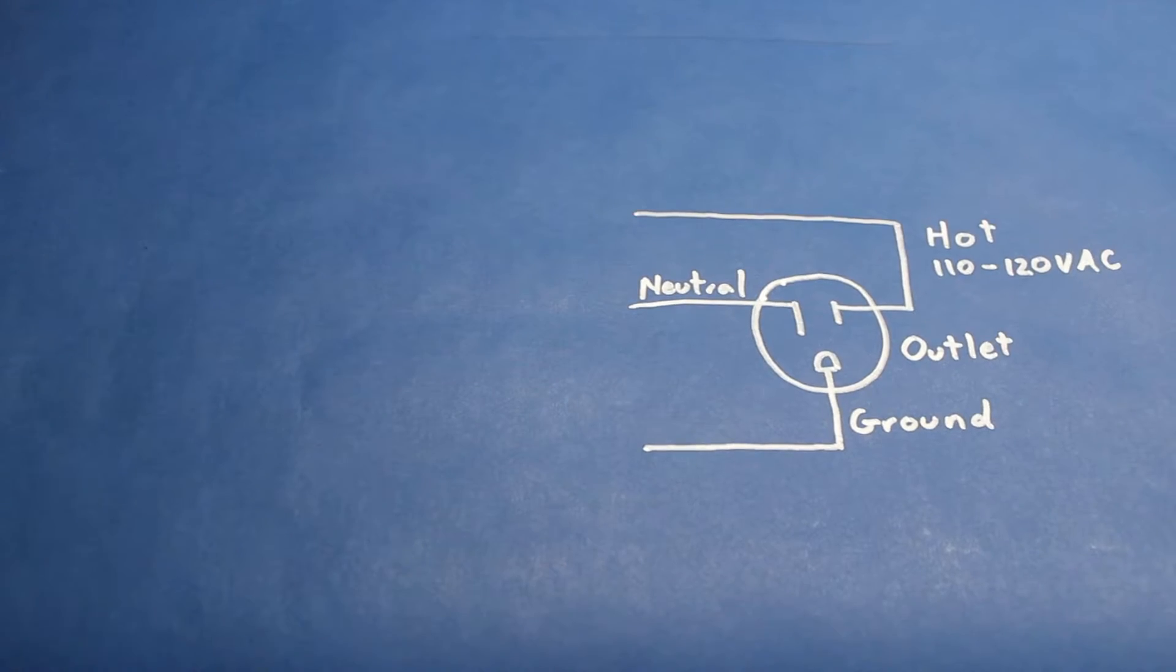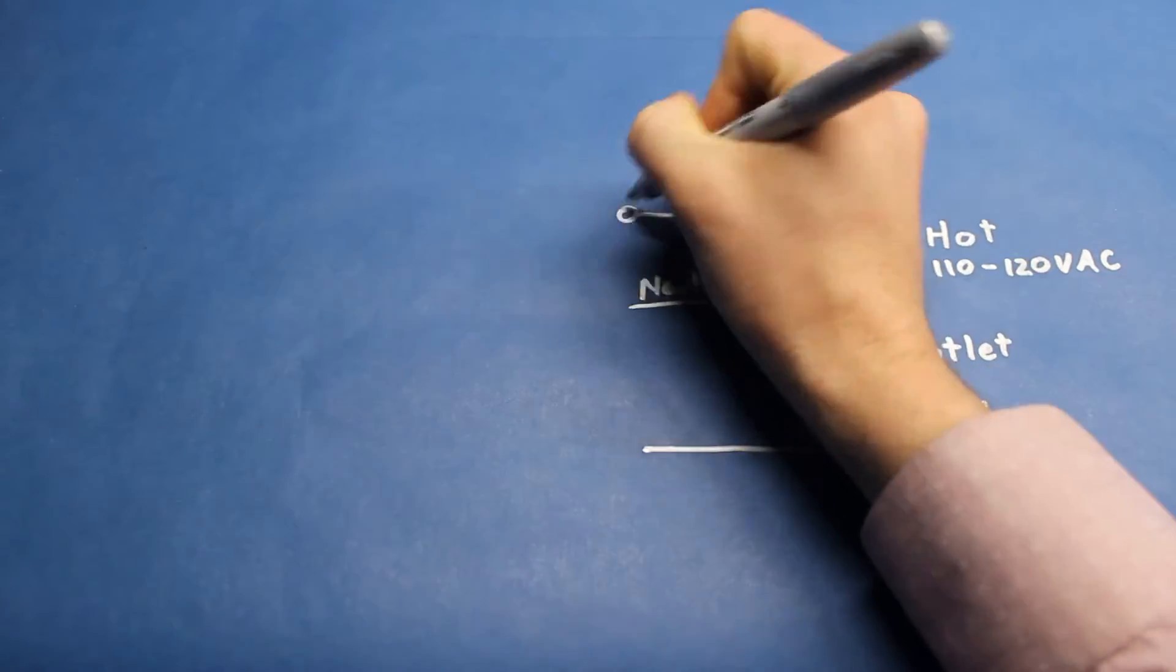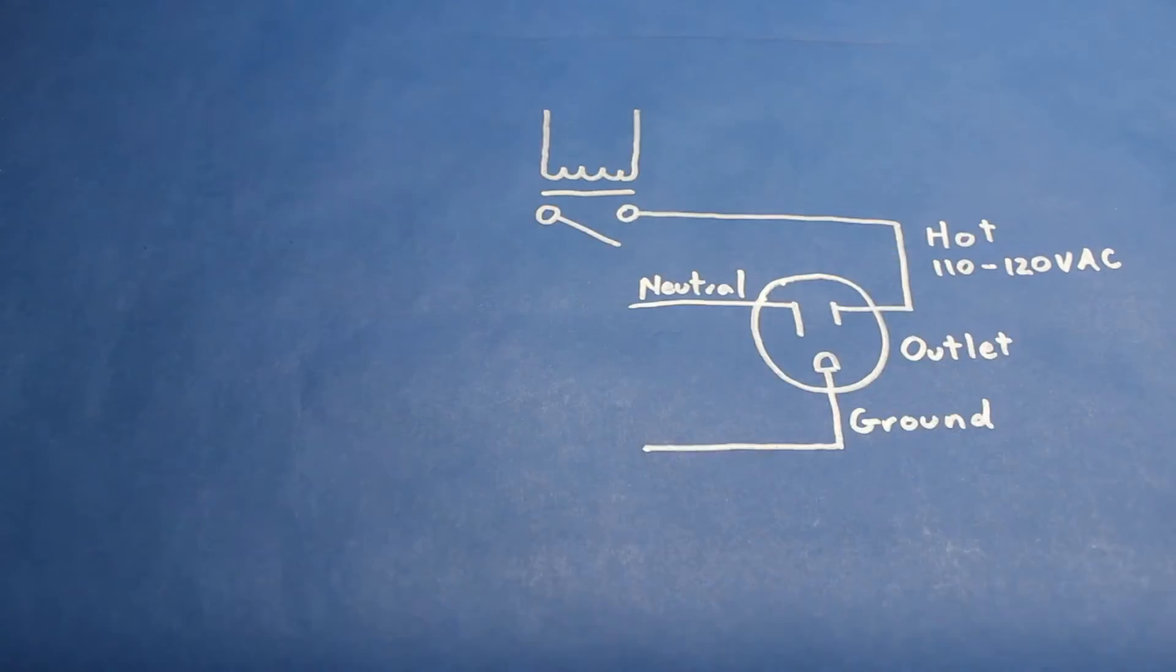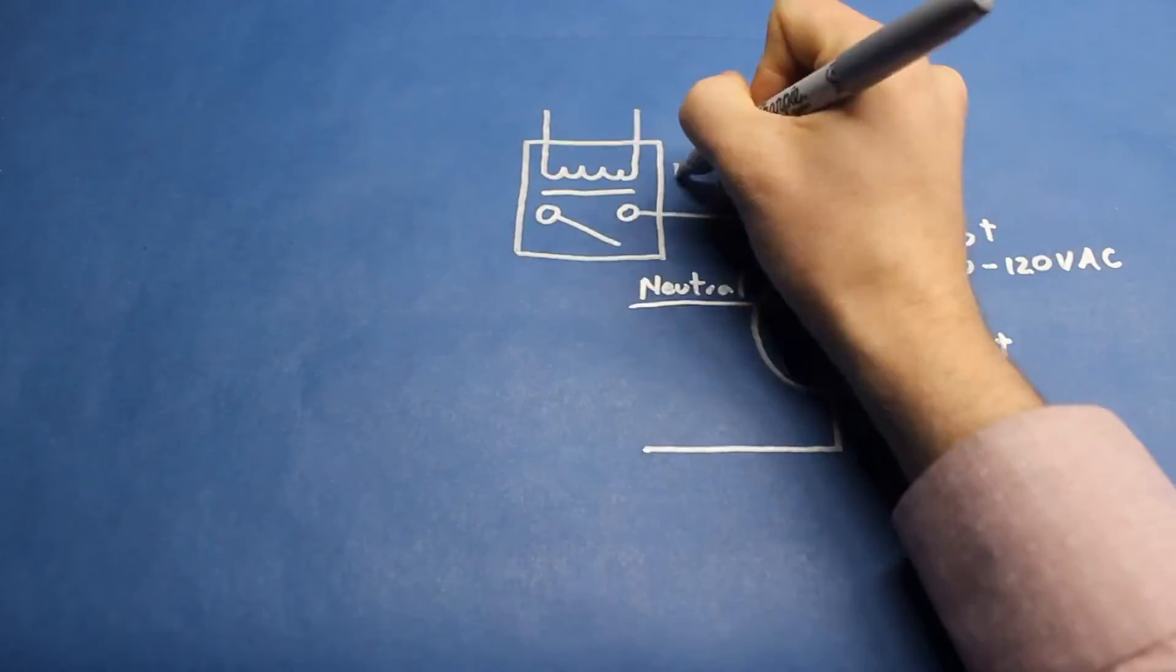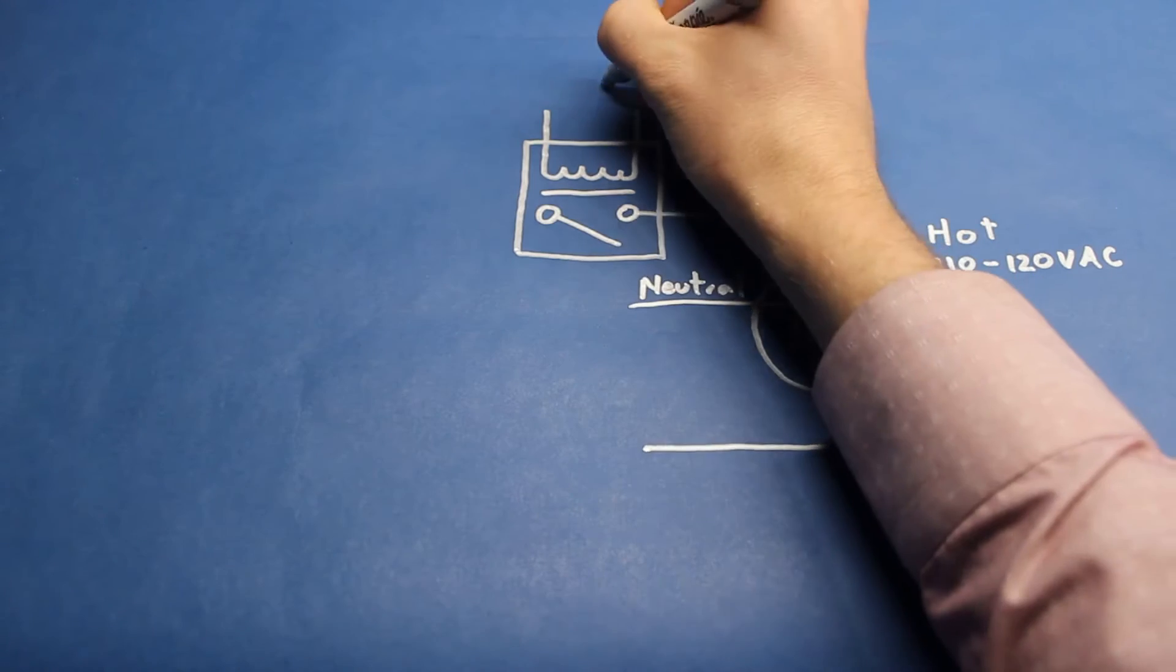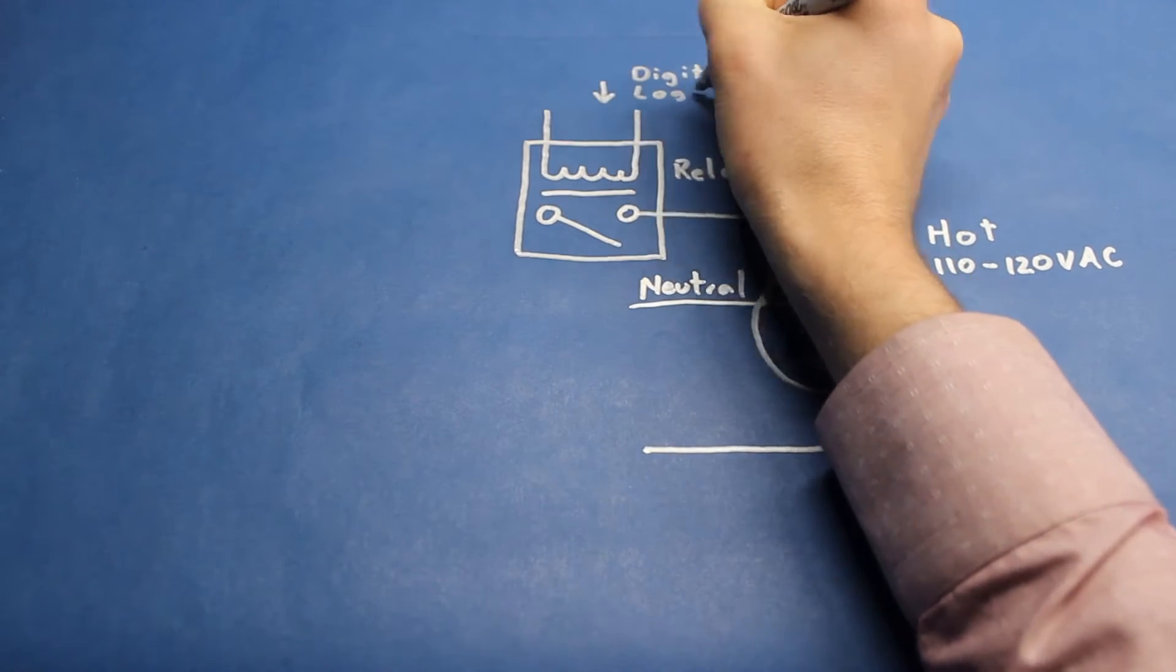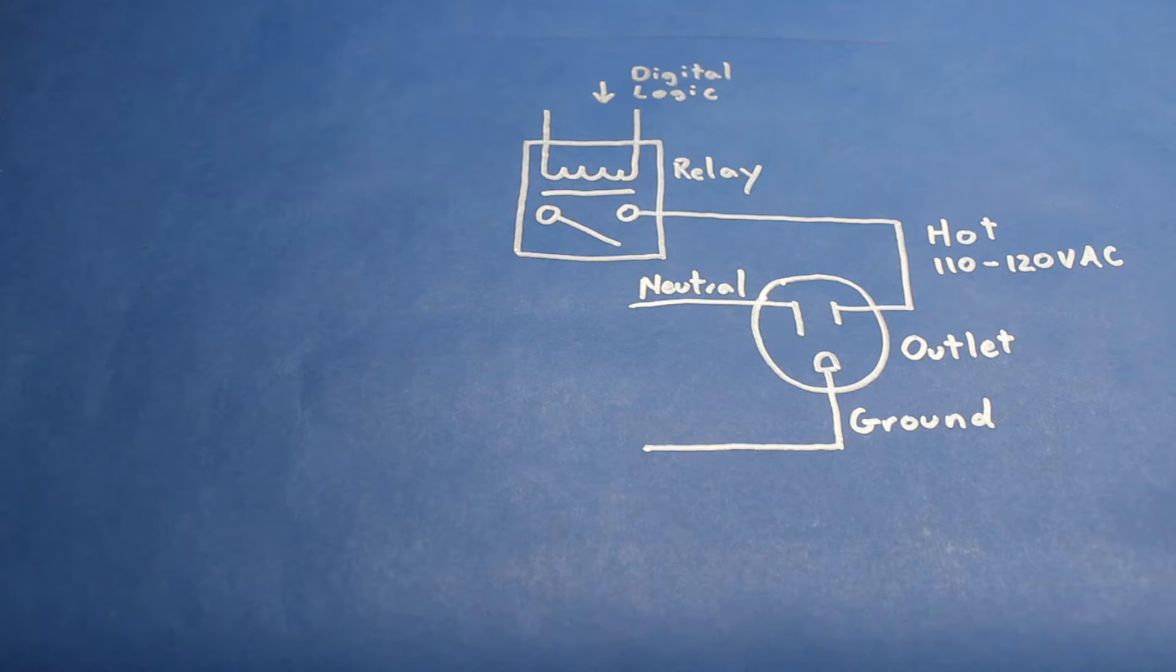If we wanted to automatically switch the power, we would add a relay in line with the hot wire. We could then control the relay with digital logic to turn an appliance on and off.